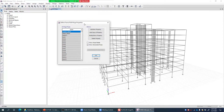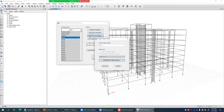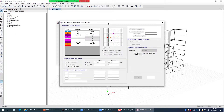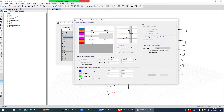For example, if I take beam hinge B1-H1 and click Modify > Show Hinge Property, you can see this is a moment rotation hinge type — moment M3 hinge — with moment on the Y axis, rotation on the X axis, and some acceptance criteria assigned to beam B1.